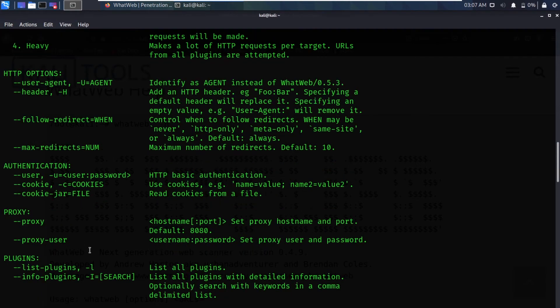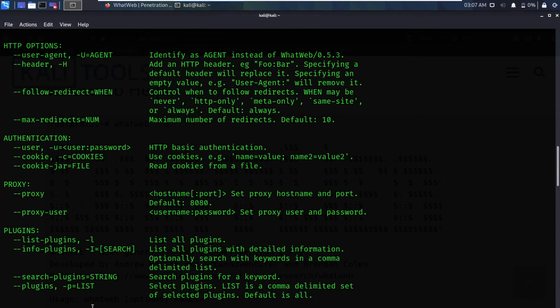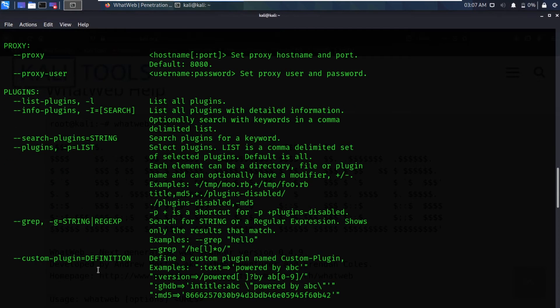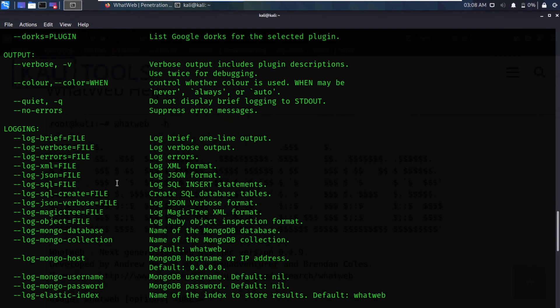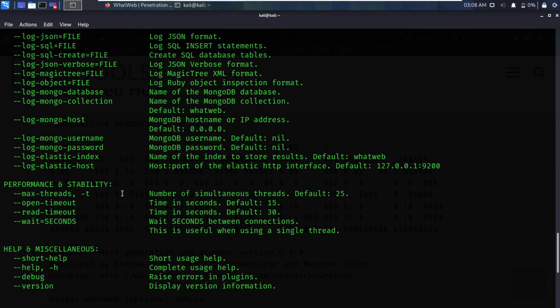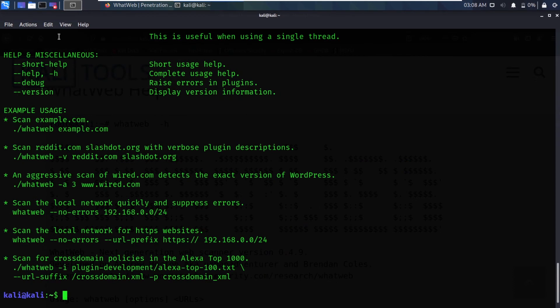There are also options for proxy, plugins, and verbose logging. If you scroll to the bottom you can see it gives us some examples — for instance, scanning example.com.